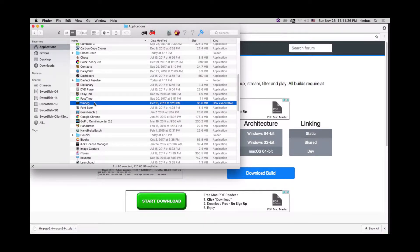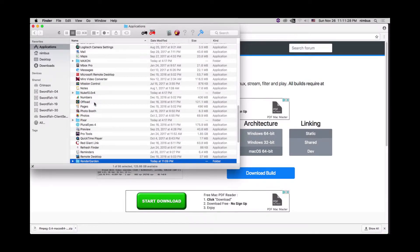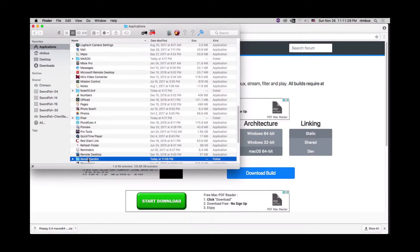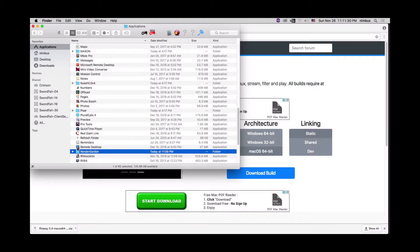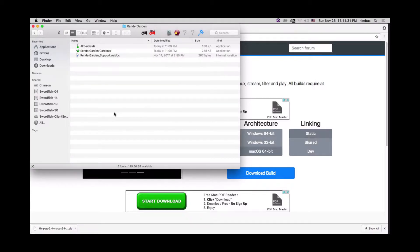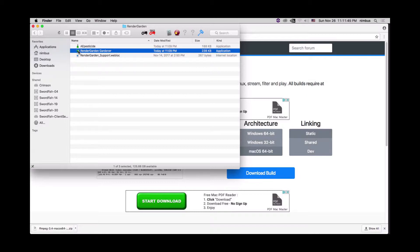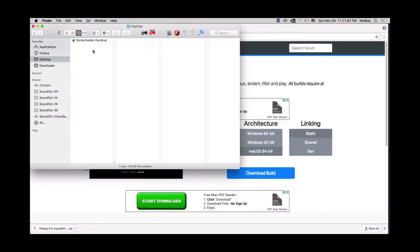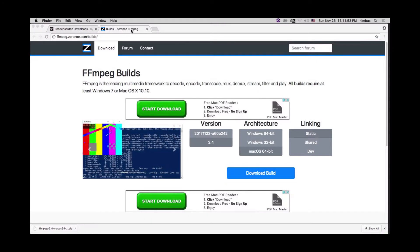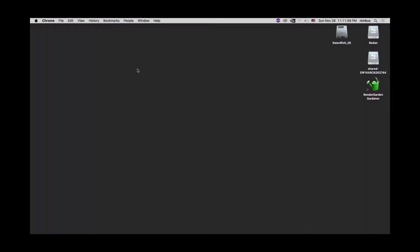Now we have FFmpeg installed in the exact location as where we're going to be submitting from. We'll go down to the render garden folder and you'll see we have our render garden gardener app. We'll take this guy and drag it over to the desktop so we have a nice little shortcut there.